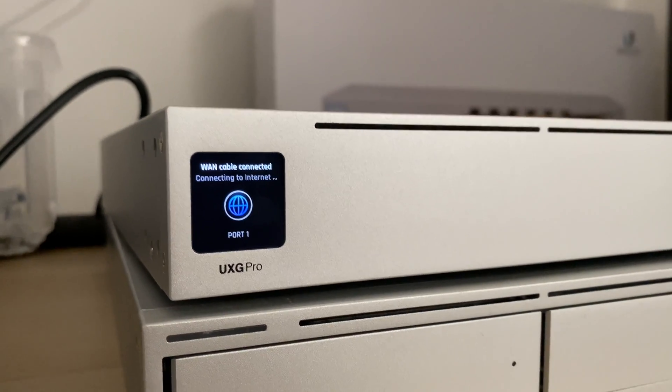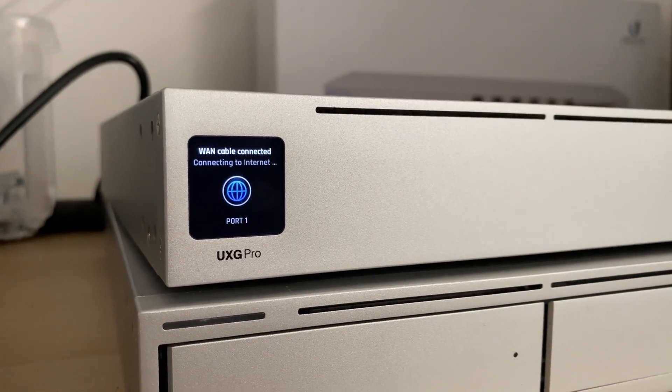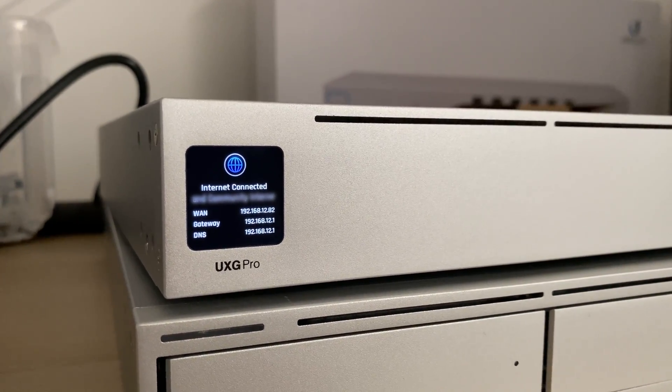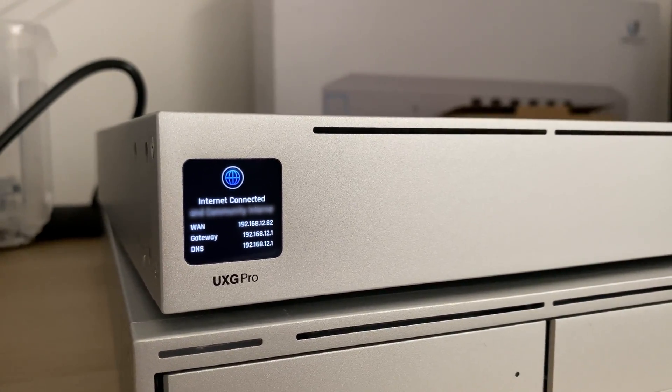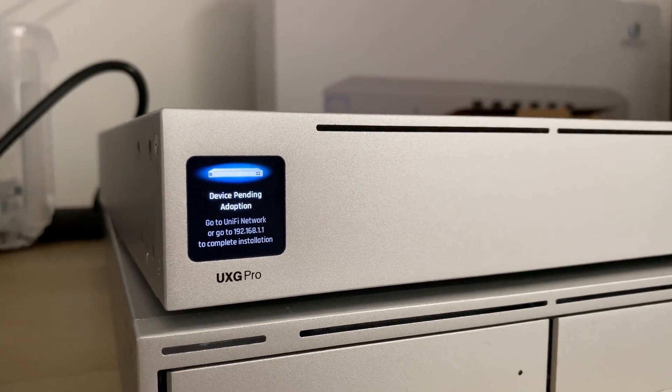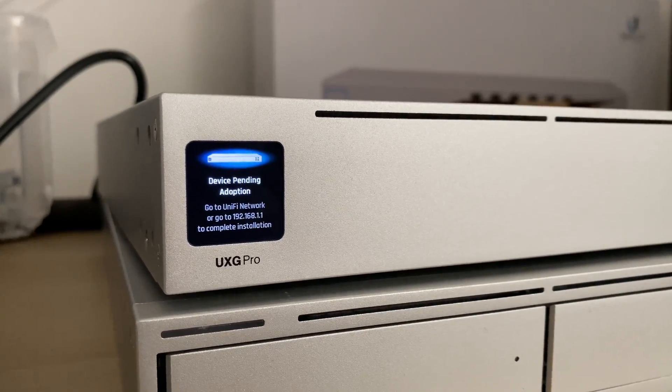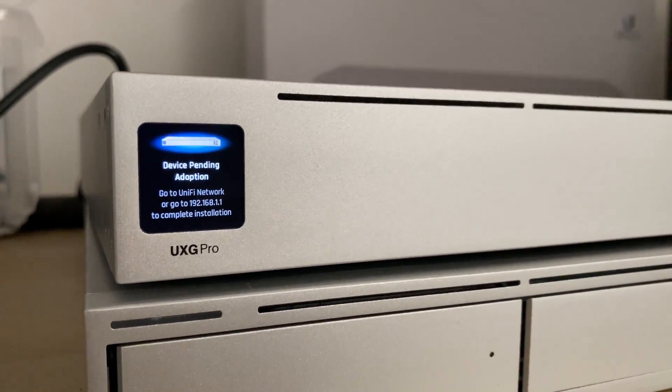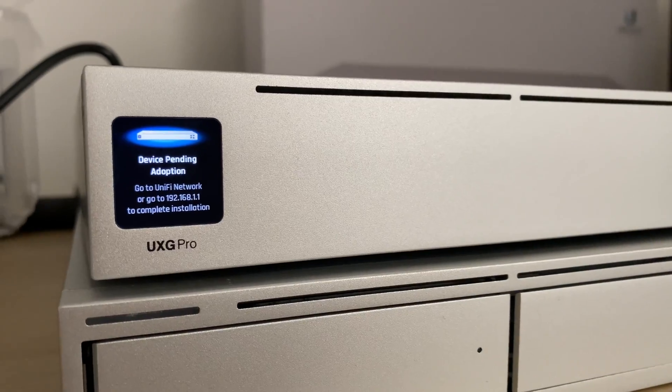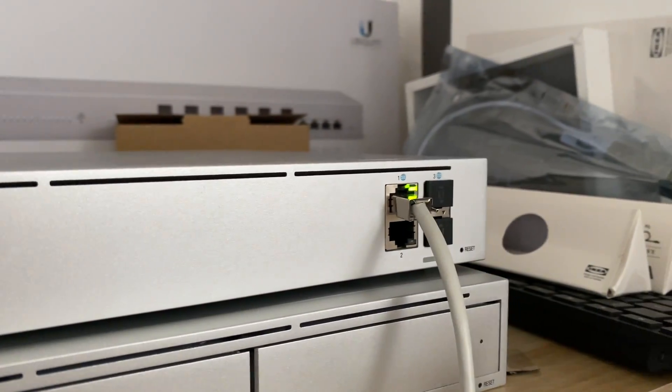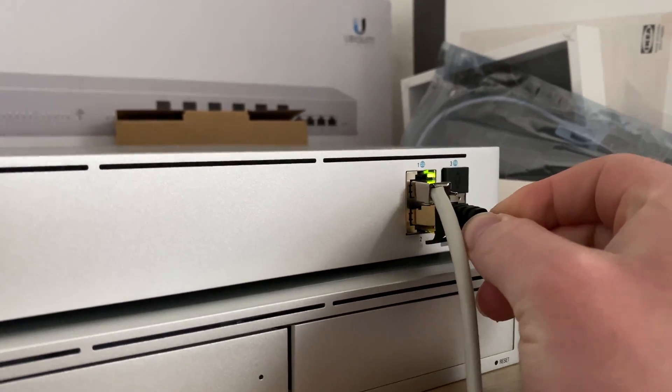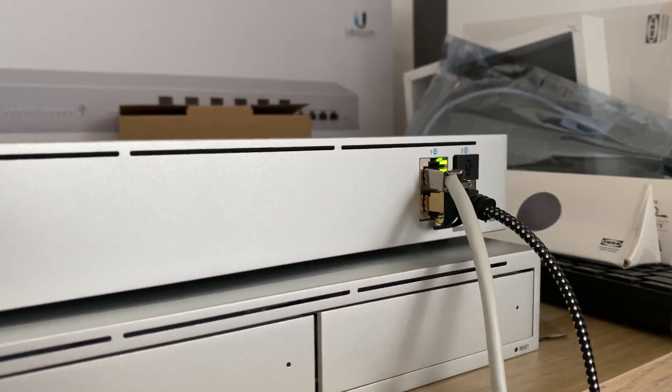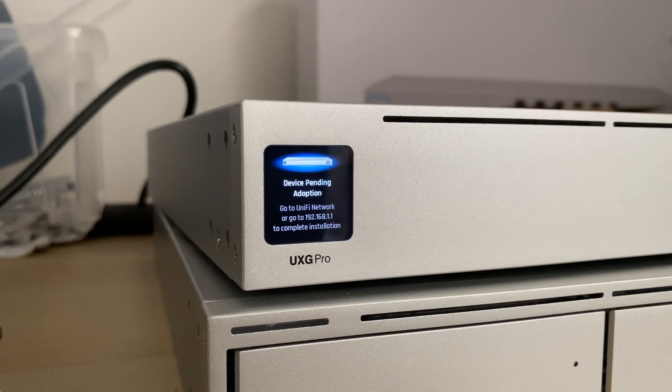The screen says WAN cable connected, connecting to the internet. Internet is connected, shows me my ISP. It says device pending adoption, go to 192.168.1.1 to complete. I'm going to plug my laptop into port two as well. My machine will get DHCP off that.